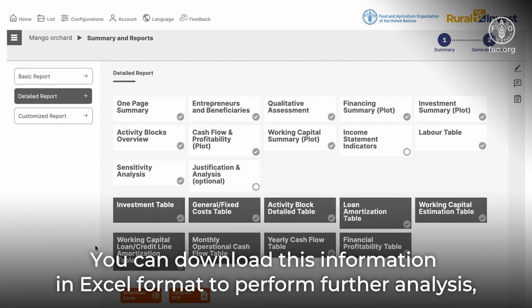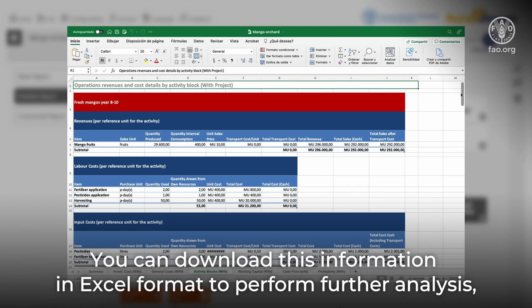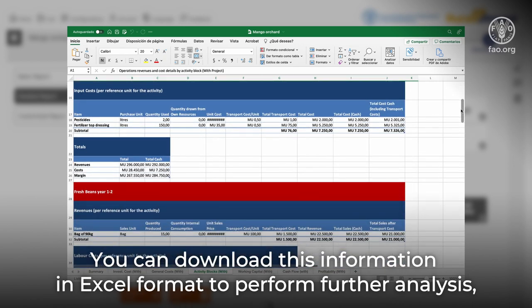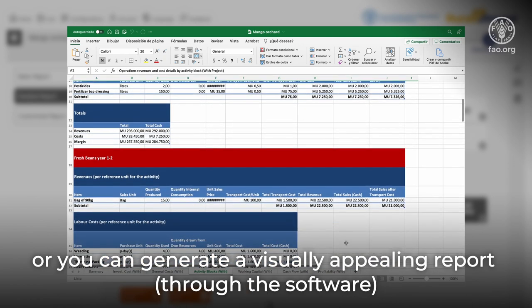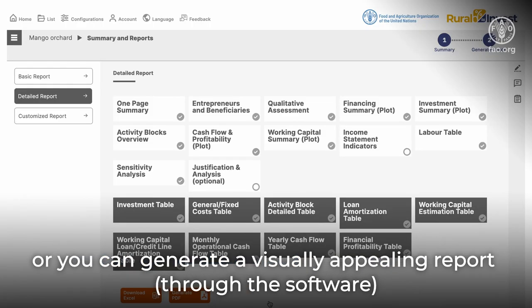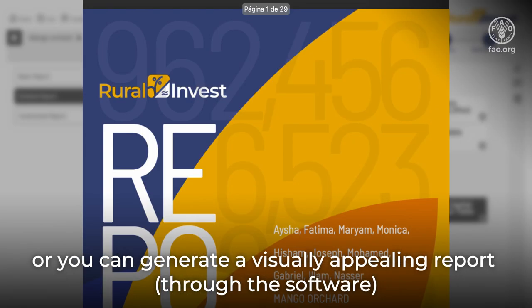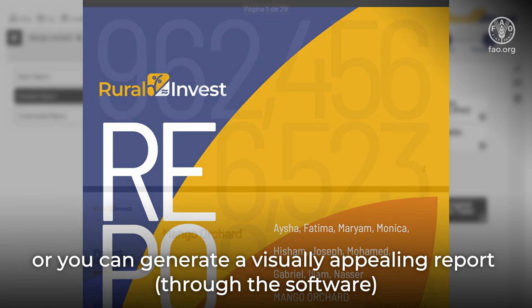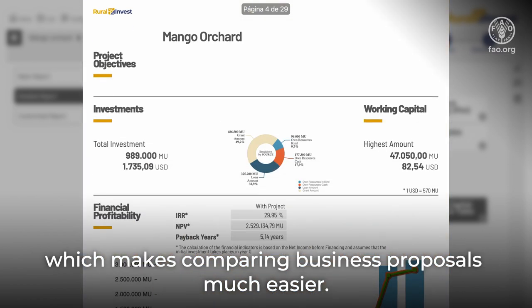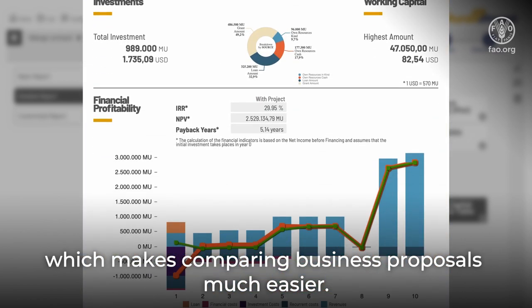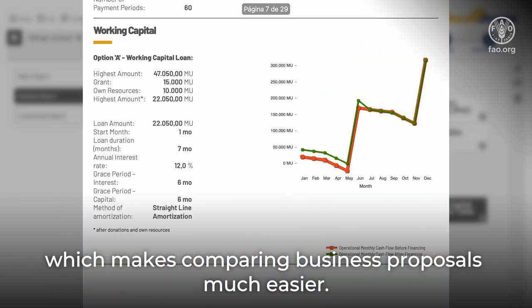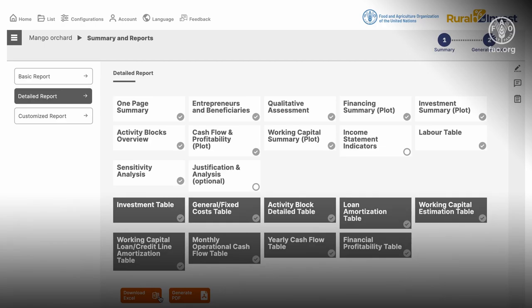You can download this information in Excel format to perform further analysis, or you can generate a visually appealing report through the software, which makes comparing business proposals much easier.